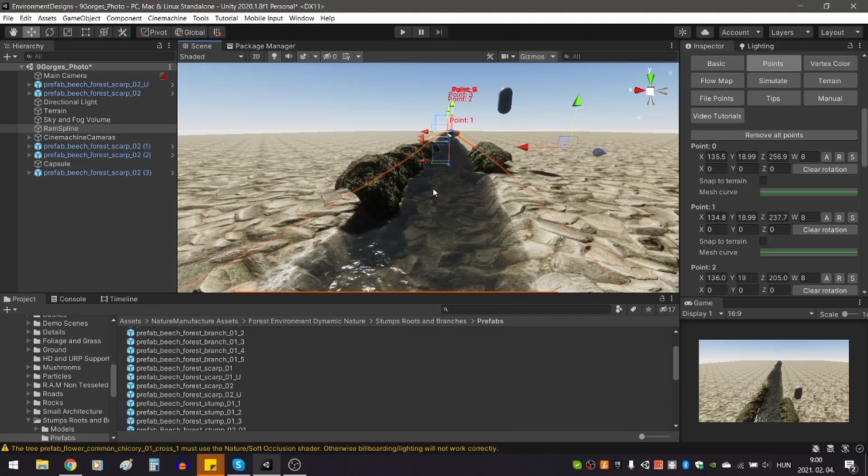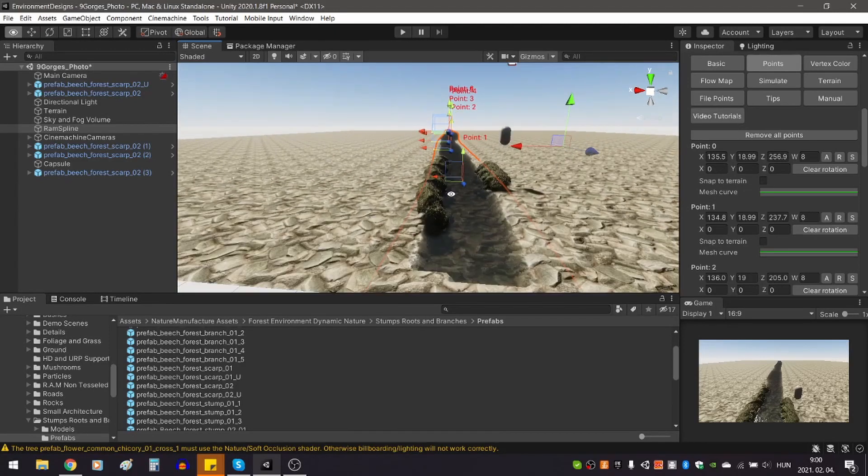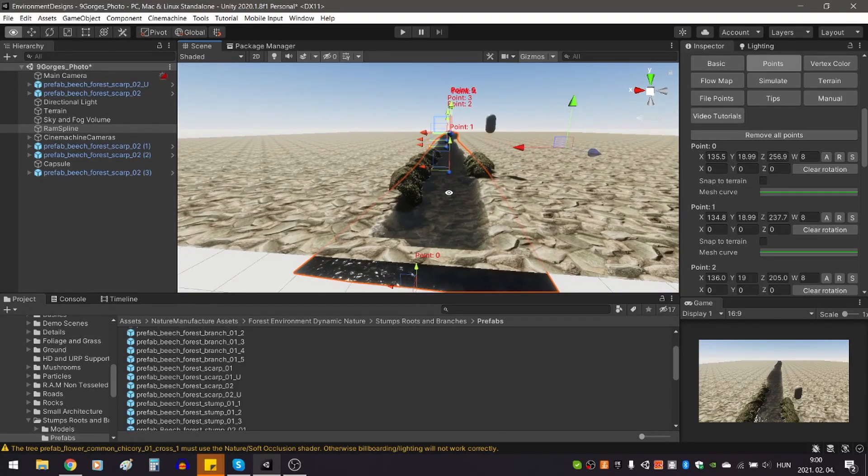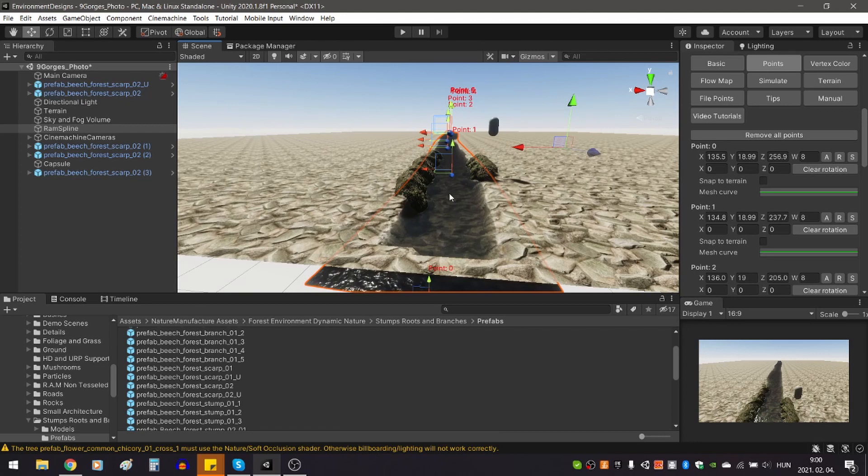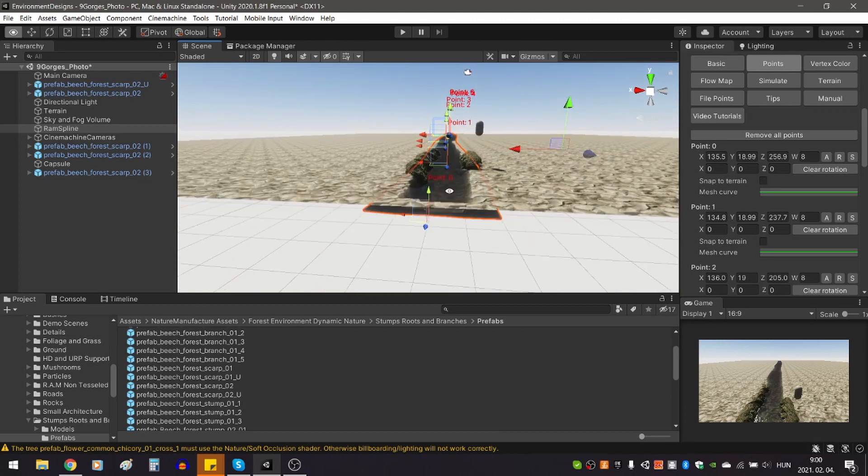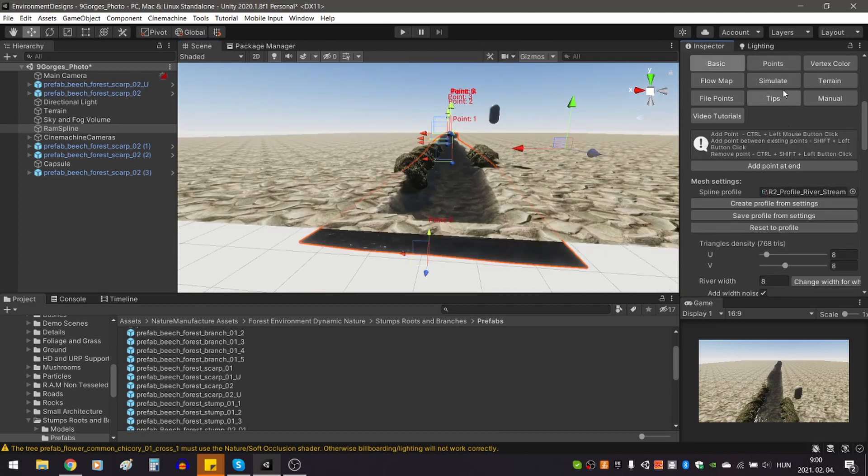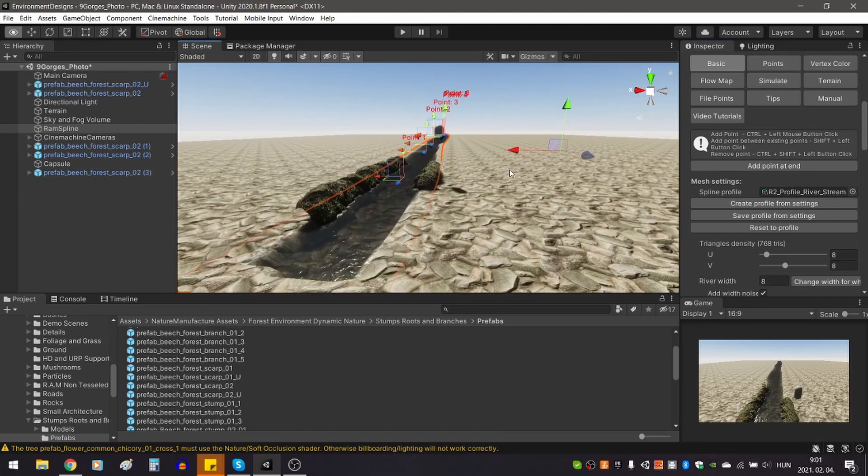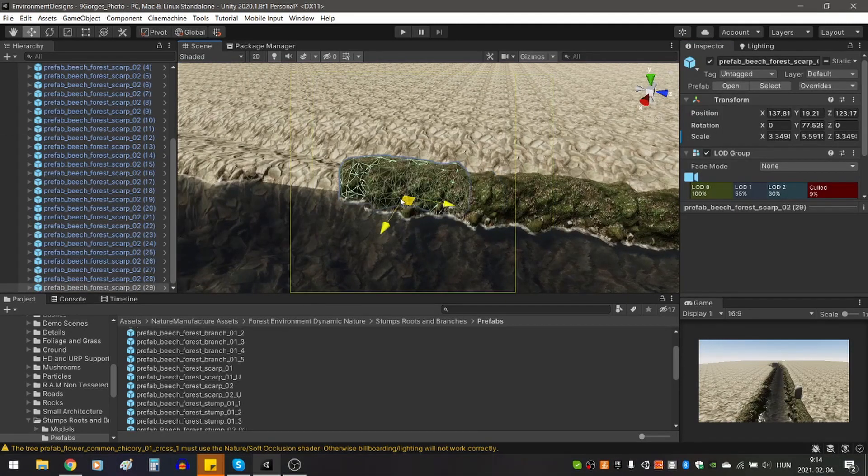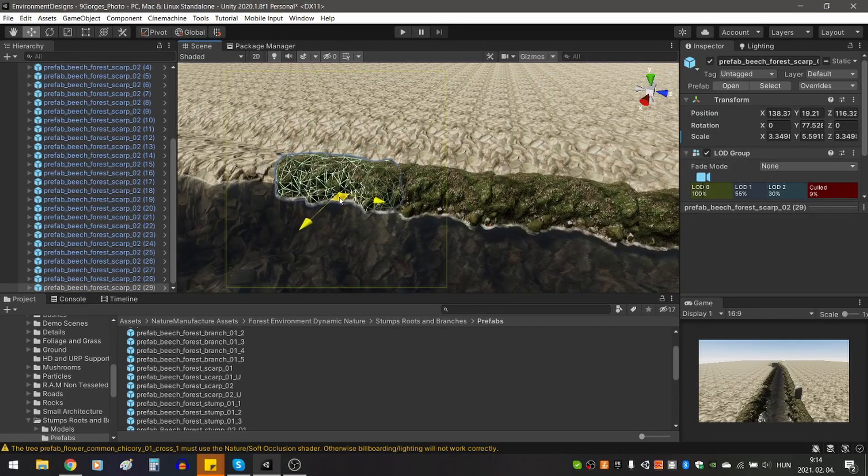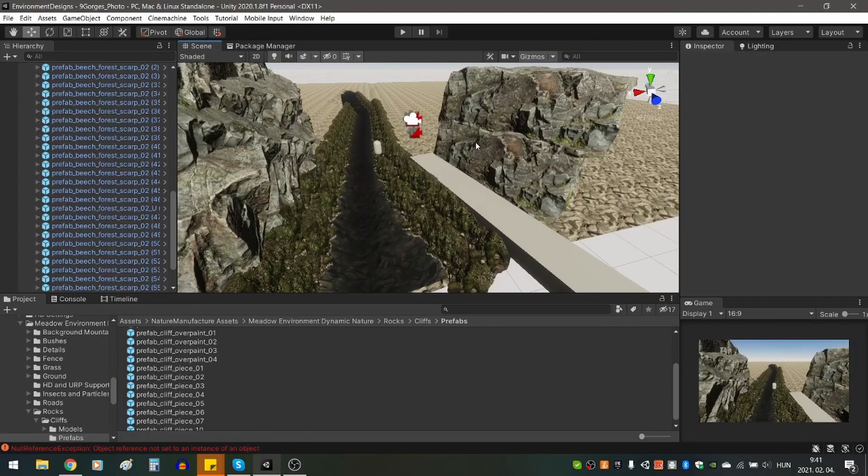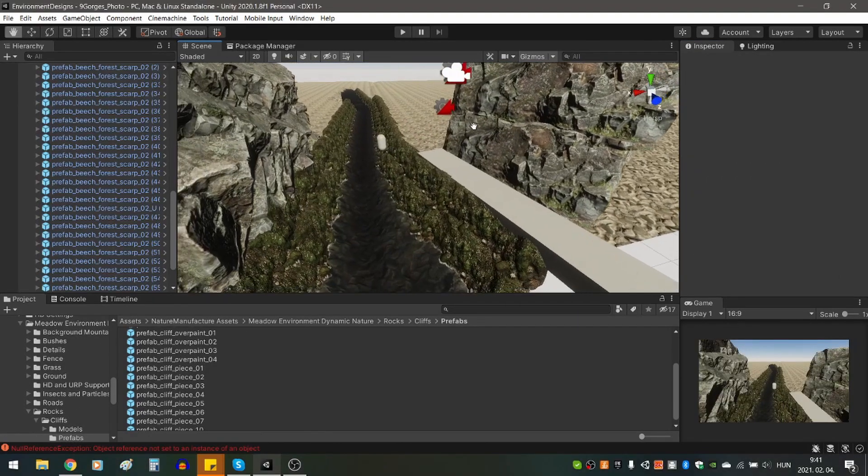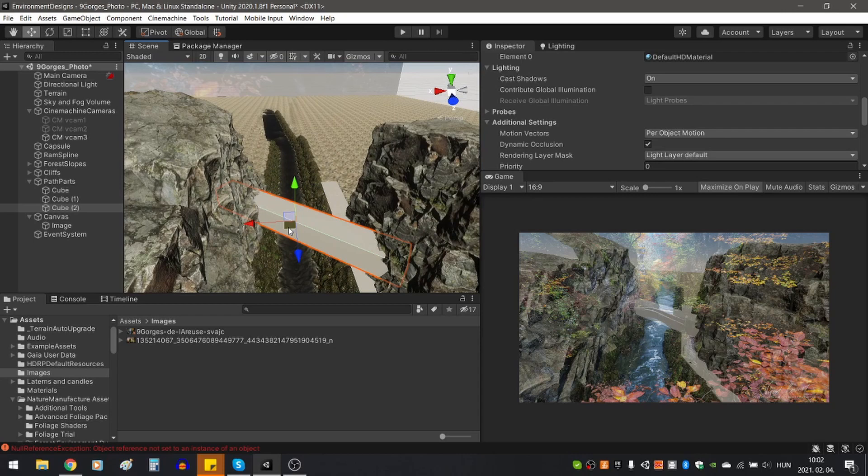First, I set up a Terrain object and a stream. The stream was created with Nature Manufacture's River Auto material, and all other assets I used for this project were also made by them. I will link the assets in the description. I covered the banks with mossy stones, and then with bigger rocks. For the bridge and the road, I used placeholders at this early stage.